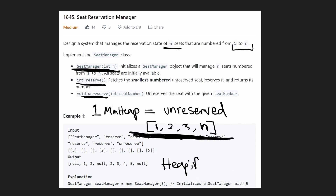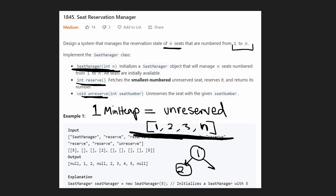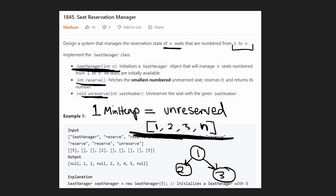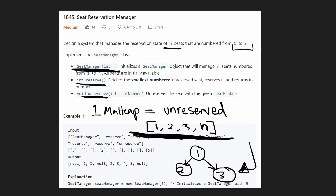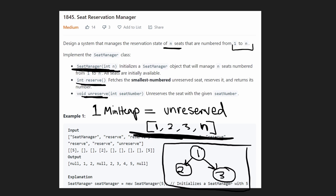A heap can be visualized as an array where the first value is the root, the left child is two, the right child is three, and so on. Is this already a valid minimum heap? Take a look — the minimum is at the root, and all of the children are bigger than it. Therefore, this is already a valid minimum heap, so we don't actually need to run the linear heapify algorithm.